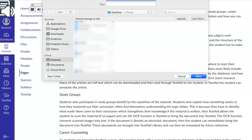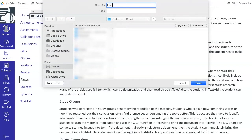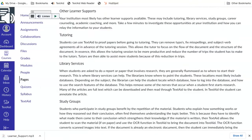Navigate to where you want to save the file. Name the file using hyphens or underscores between each word, and then click on Save. You have now downloaded your MP3 file.